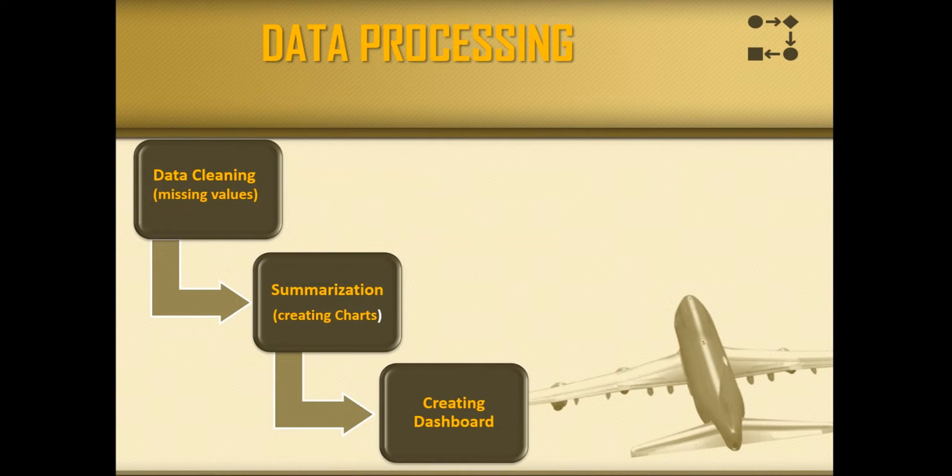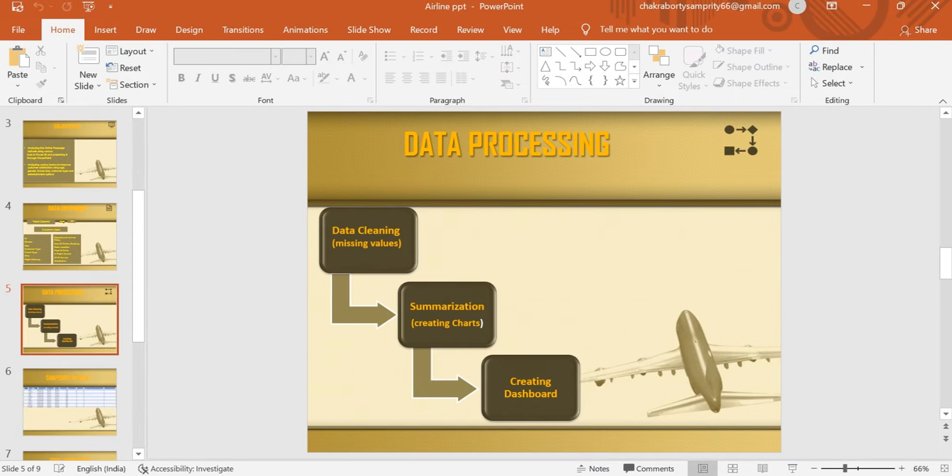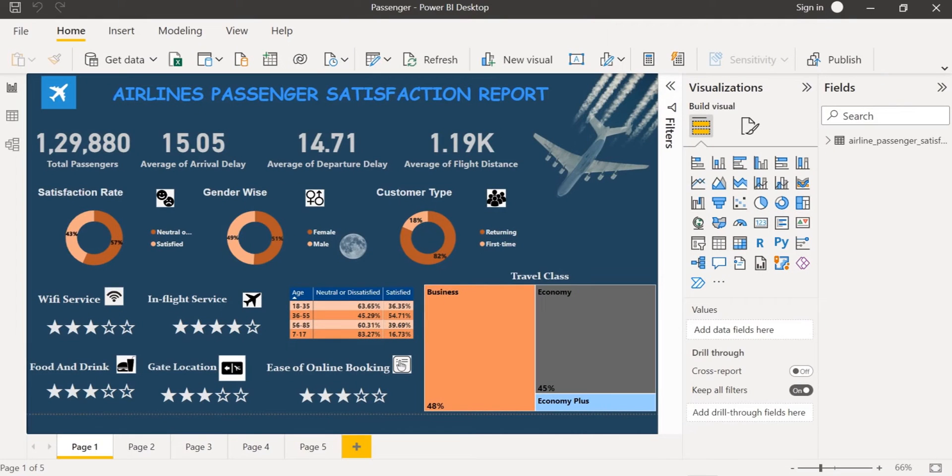I have cleaned my data by treating the missing values in Power BI which I would like to show.